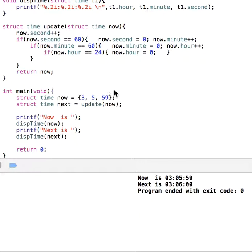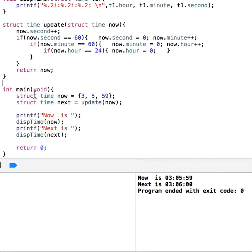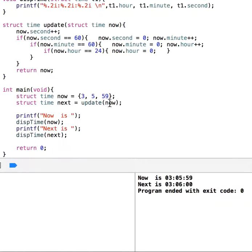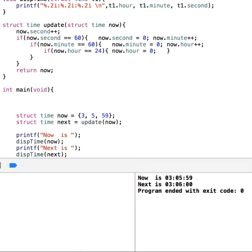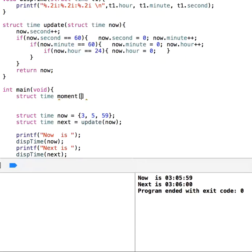Hello, in this video we continue with structs. We will talk about arrays of structs. In the previous video we had 'now' and 'next', passed as parameters and returning another time. Now let's declare an array of structures. I'll use 'struct time' and name it 'moment' — first moment, second moment, and so on. Let's say five different moments.